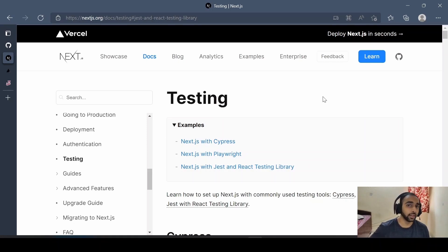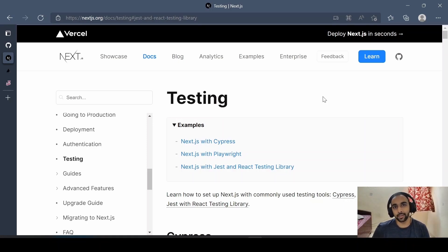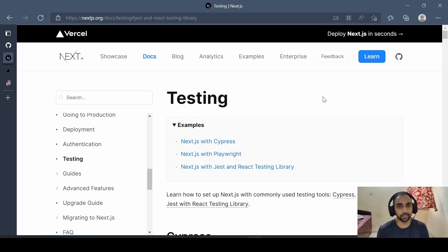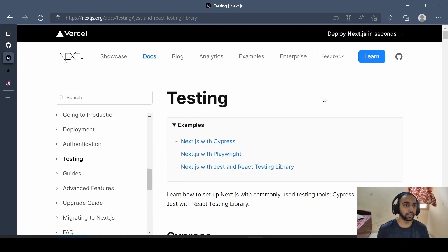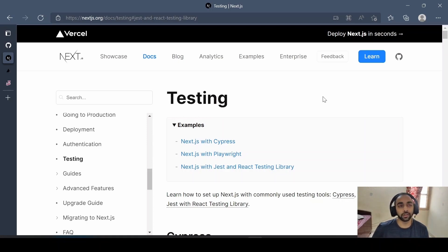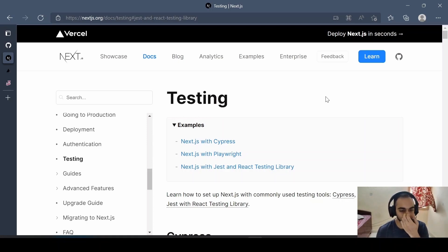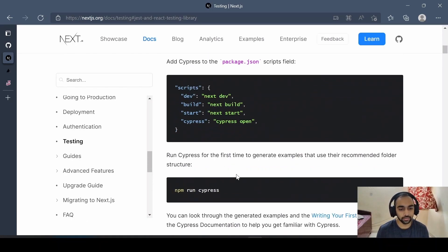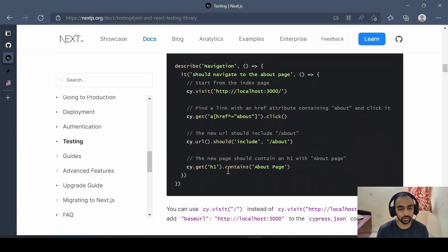For example, an integration test might start from a login screen, log the user in, go to a feed page, add a post with some category or tag — this entire flow is integration testing. We will focus on Jest, which is not specific to Next.js but is a testing library for the entire JavaScript ecosystem, and is very commonly used in React and Next.js-based applications.